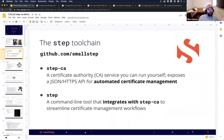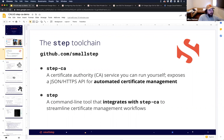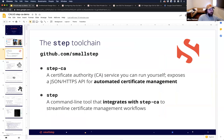Smallstep is what we refer to as an open core company. Our core technology is open source, and then we have a few products that we build on top of the open source offering. The open source toolchain is super powerful, and what we're going to be talking about today is almost entirely open source. It's all MIT licensed or Apache 2 license — it's all out there.